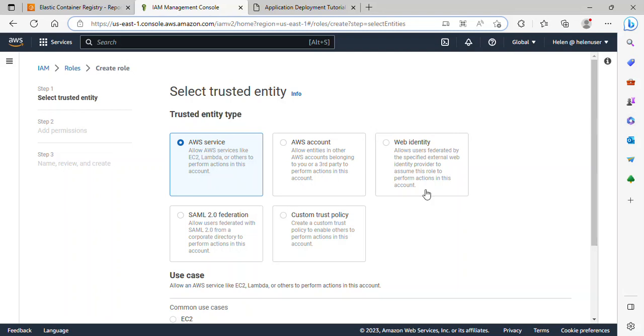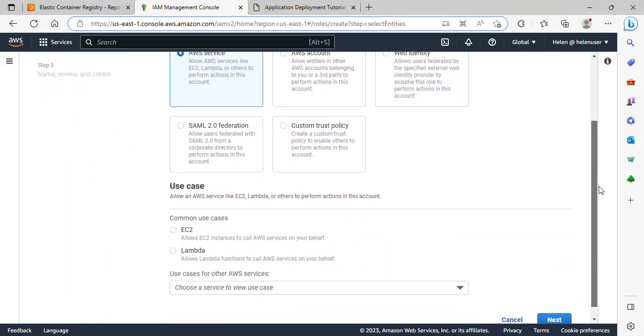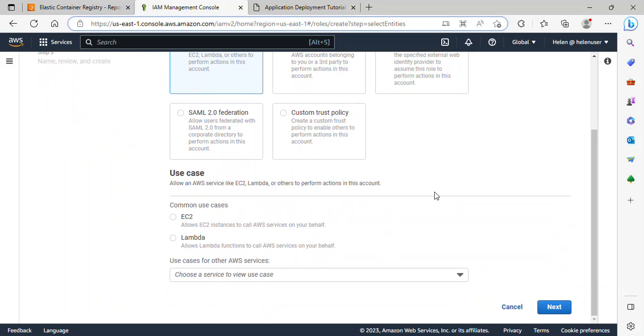So the Trusted Identity Type is AWS Service is fine. Under Use Case, just select EC2. And then click Next.